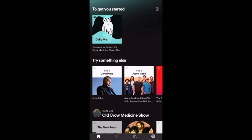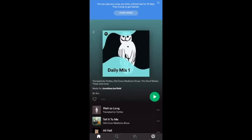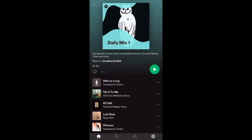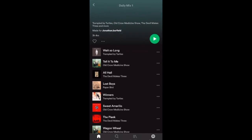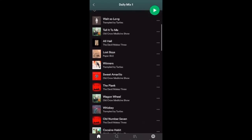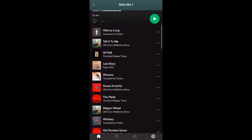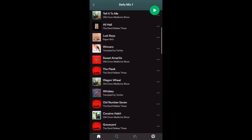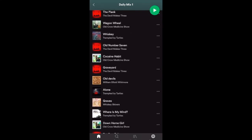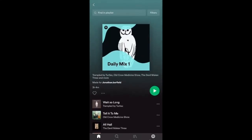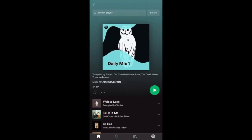Looking at the home screen, it's going to try to get you started with a little playlist based upon the artists you picked at the top. We'll click on that — it's calling it Daily Mix Number One. It uses the artists I picked but also throws in things that people also liked based on those artists. So alongside the three bands I picked, there's Paper Bird and William Elliot Whitmore — it chooses songs that fit your taste.